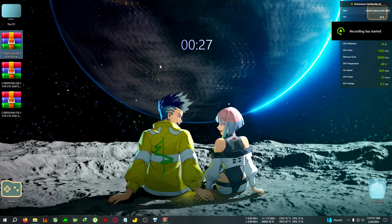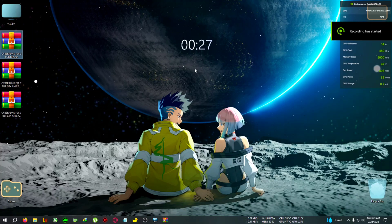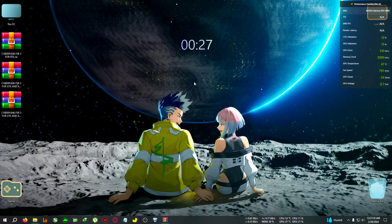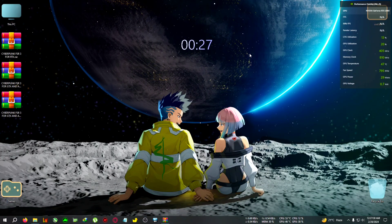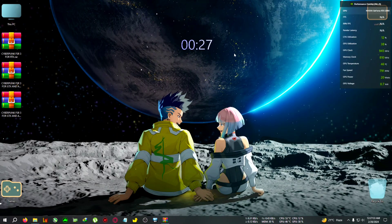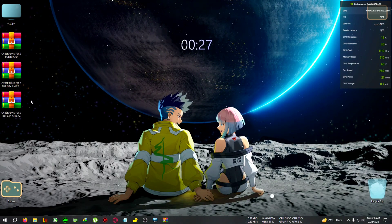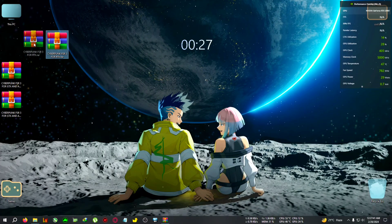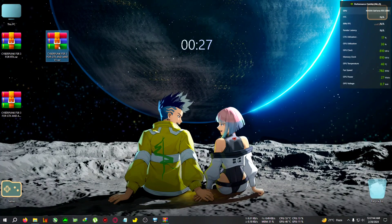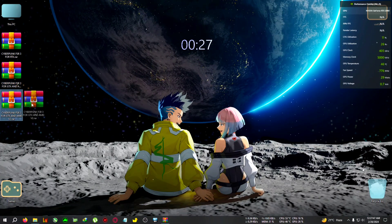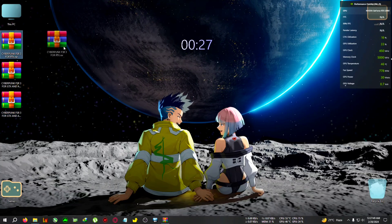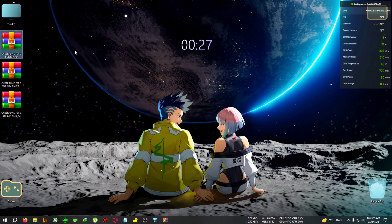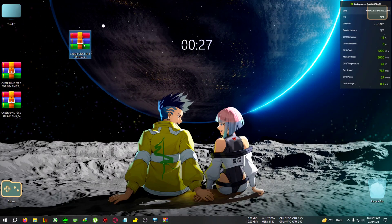Hey everyone, welcome back to another Cyberpunk FSR3 video — more like an updated Cyberpunk FSR3 video. I've been testing various mods for Cyberpunk and I've made three zips: one is for Cyberpunk FSR3 for RTX, one for GTX and AMD version one, and version two. This RTX zip is only for RTX 2000 or 3000 series users — it's super stable.